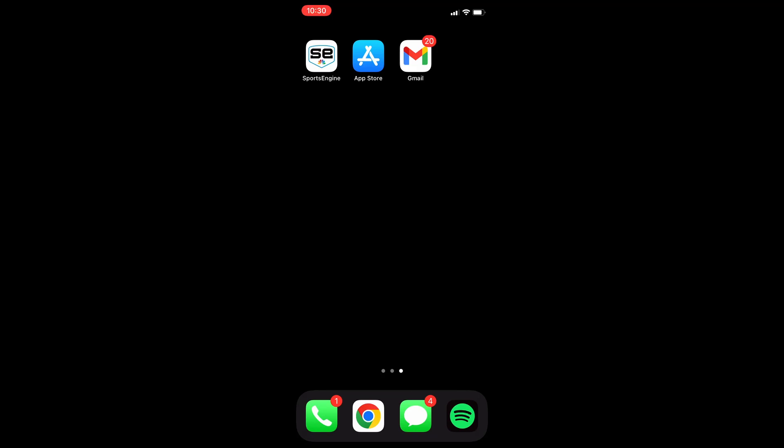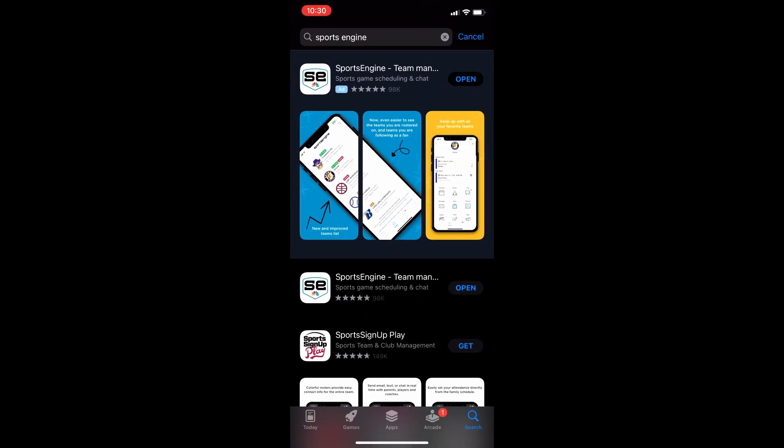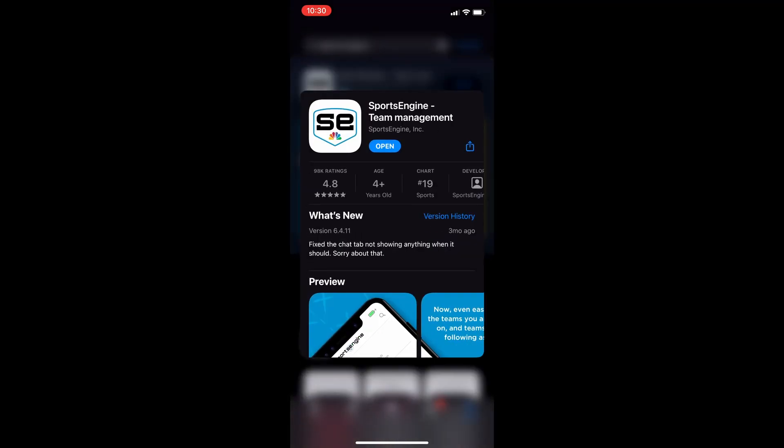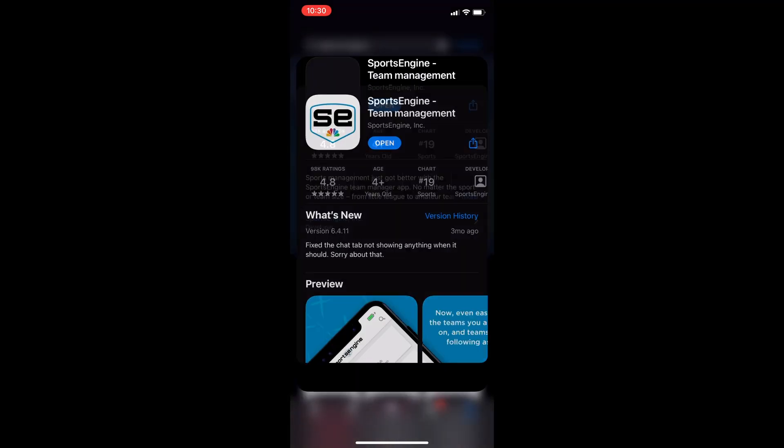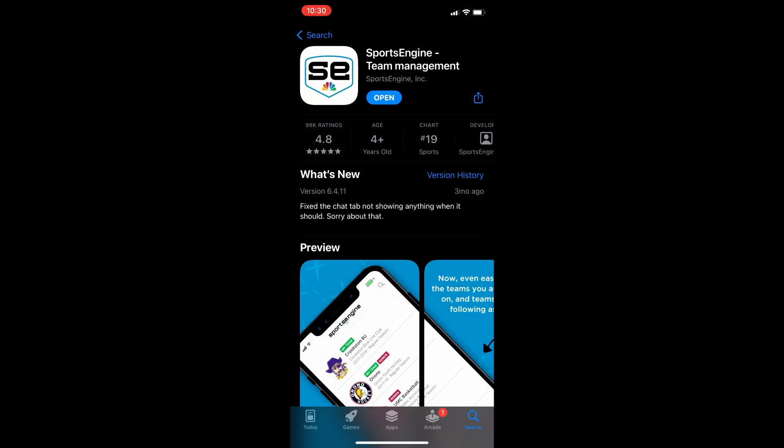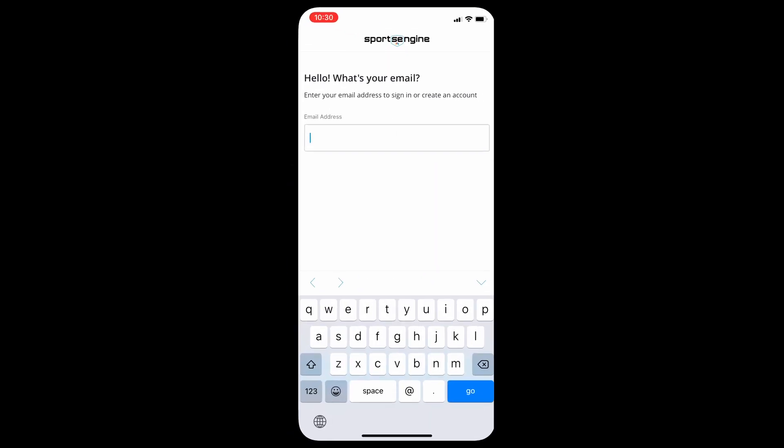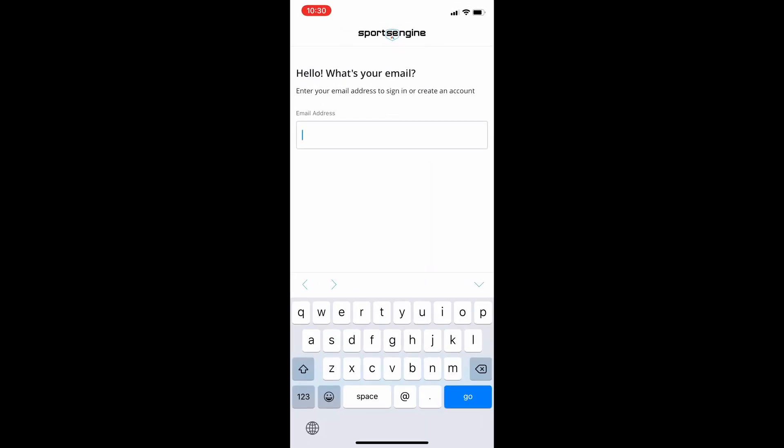All right, the first thing we're going to need to do is open the app store and download the Sports Engine app. Once that's downloaded, you're going to open it and it'll bring you to this screen and you'll need to put your email address in there and then press go.